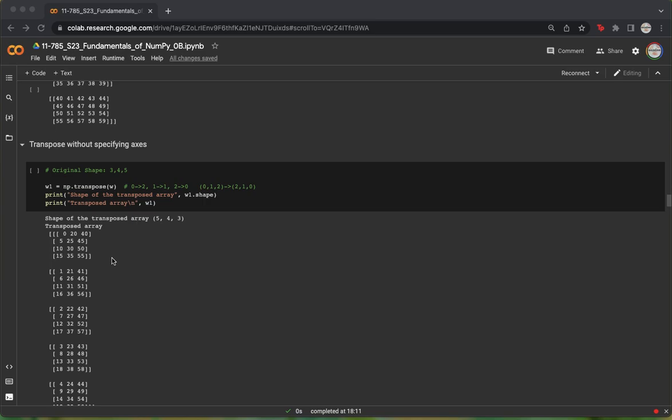We can also interpret this using the shapes of our arrays. We see that the shape of the original array was 3, 4, 5, and after transposing, it becomes 5, 4, 3. As we have simply switched the batches and the columns, but the rows, which the 4 specifies, stays the same.